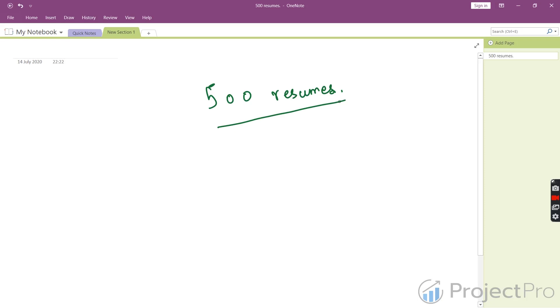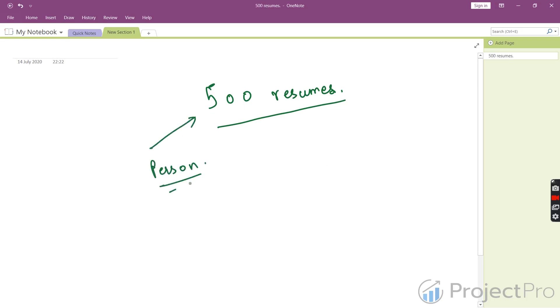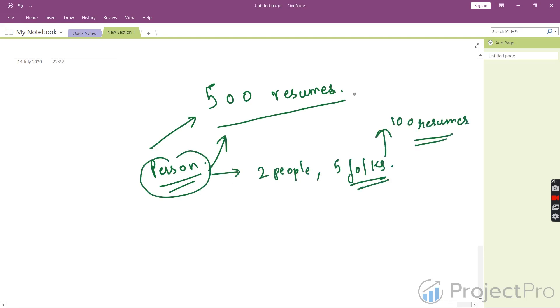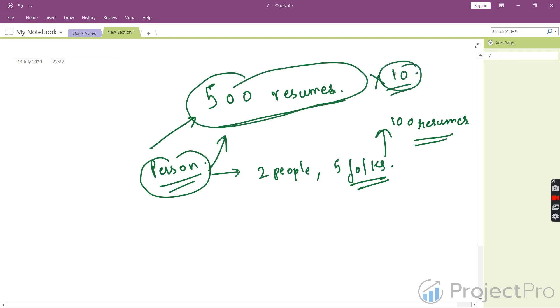It becomes harder when the person parsing these resumes has limited time. Even if you have a team of two people or five folks, each one has to sift through 100 resumes in a day. If I multiply this number by 10, it becomes 1000 resumes per person.